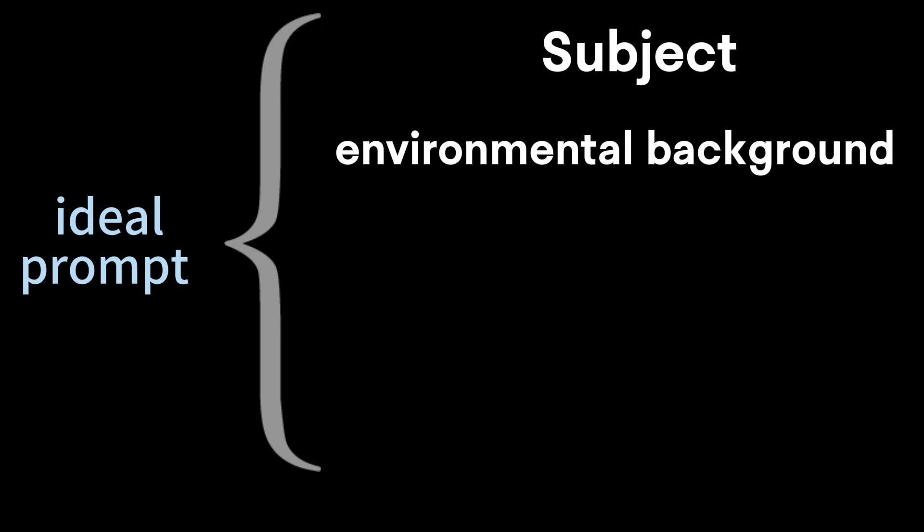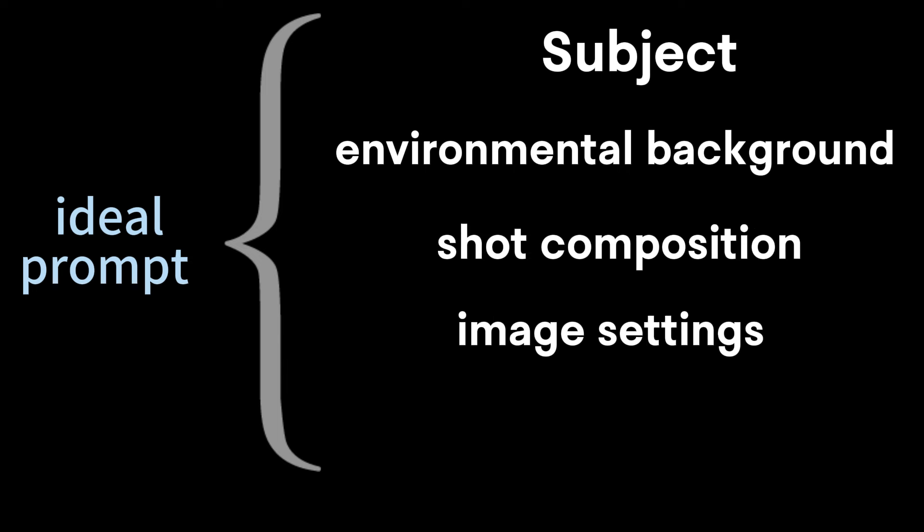An ideal prompt mainly includes the subject, environmental background, shot composition, image settings, reference styles, etc.